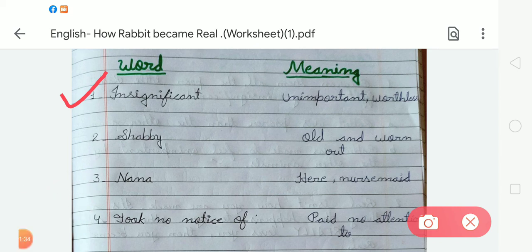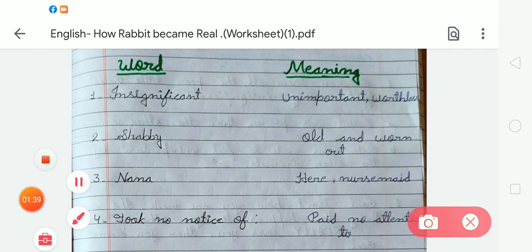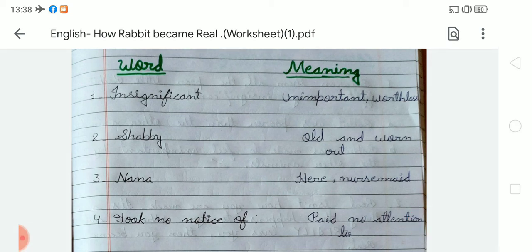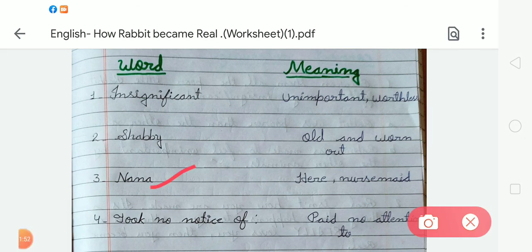The next word is 'shabby' and the meaning of shabby is 'old and worn out.' The third word is 'nana' and the meaning of nana is 'nurse or nursemaid.'